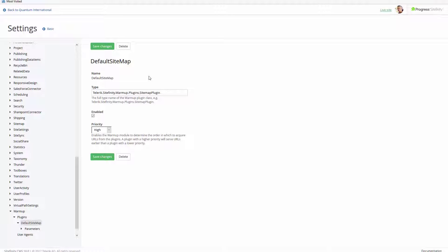The warm-up tool is a standard module in Sitefinity. It is used to precompile the pages of your Sitefinity website.